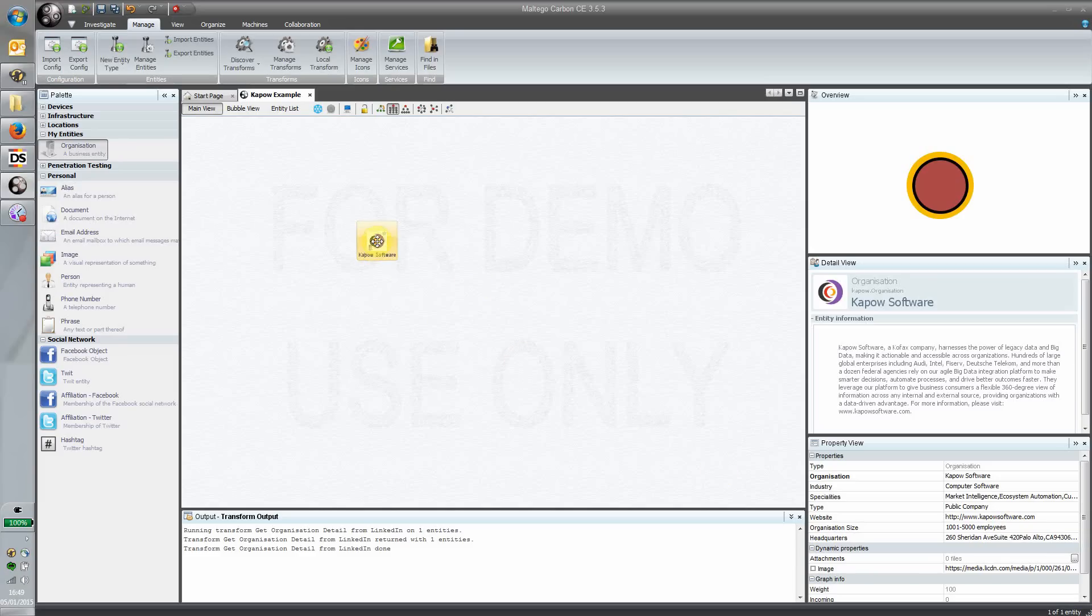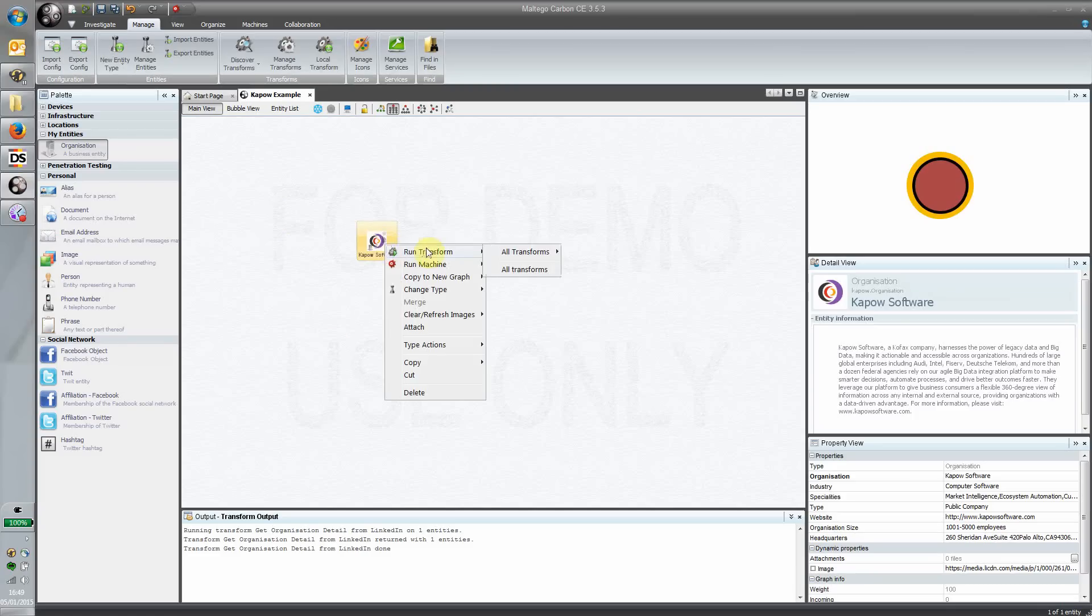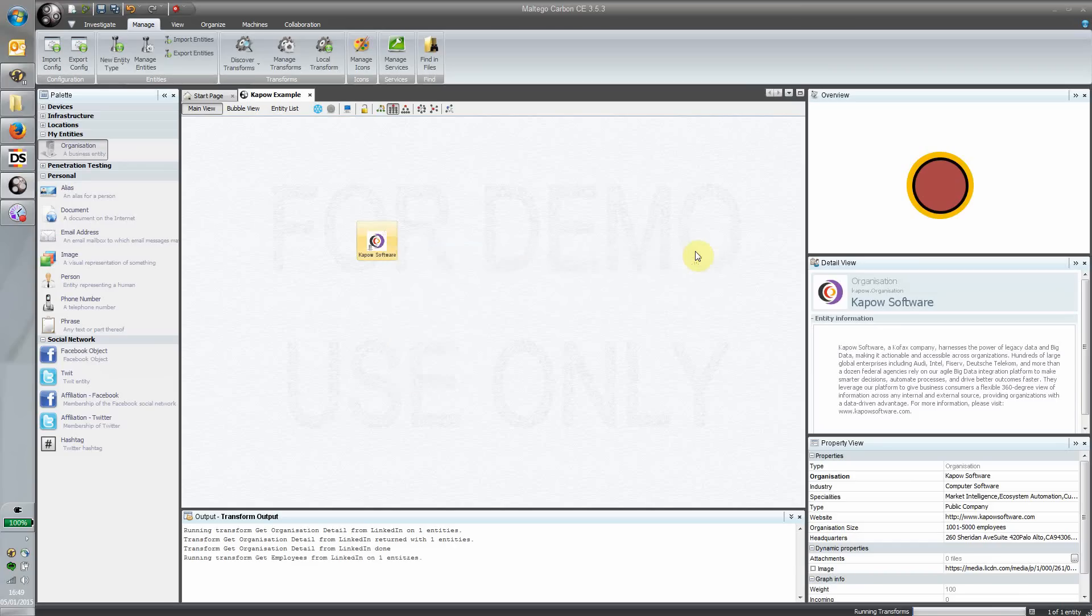I did build another one which enables me to not only do a lookup but actually add some entities here as well. The other one I built was a robot that does exactly the same sort of thing. It grabs some employees from LinkedIn associated with this entity. Again, a very simple robot that uses the name of the organization, Kapow Software in this case, goes away and grabs some of those employees from LinkedIn and creates personal entities inside Maltego for us to view in this particular workbench. And there we go.